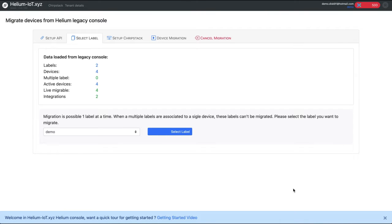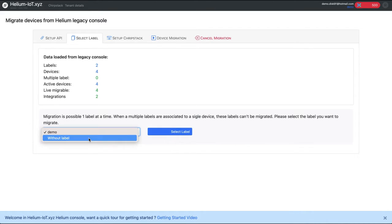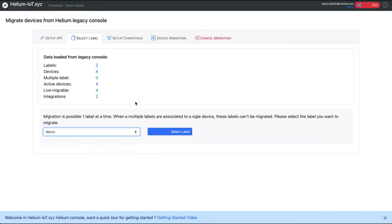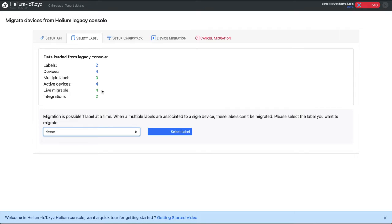By connecting to this we get some information. We see that we have four devices. We have two labels, but in fact here is a label. We have demo and we have no label, so no label is a label. And we see that we have four active devices. We can live migrate them because we are between helium-iot.eu and helium-iot.xyz, the same OUI, so they are live migrable. If you see zero it means that you cannot do live and you have to rejoin the device. And we have two integrations.